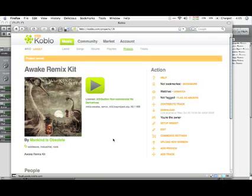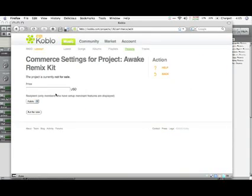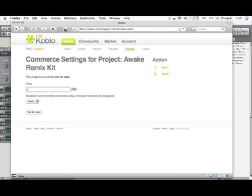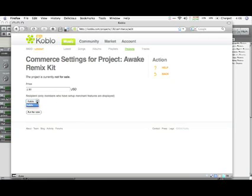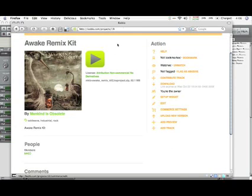And there you go. And I can also, using the commerce functions of Koblo.com, I can sell this project if I would like. I can click on the commerce settings. I can set a price for that project. And then I can pick who would be able to receive the money from the sales of this project. In this case, I still need to set up a Koblo commerce account for Mankind is Obsolete. So the only merchant I can choose to receive the money from sales of this remix kit is Koblo. So in this case, I'm going to go ahead and just leave this blank for right now. But that is an option if you want to go ahead and sell your remix kits.